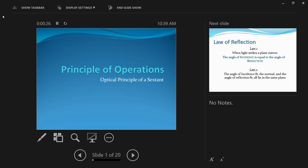We'll be talking about some laws of reflection based on which the sextant is constructed, and through animations I'll show you how it all works together with the sextant and what is happening when you are actually obtaining the altitude. The main optical principle behind the sextant is that if a ray of light is reflected from two mirrors in succession, the angle between the first and the last direction of the rays is twice the angle between the two mirrors.